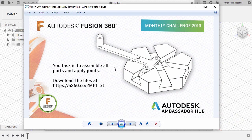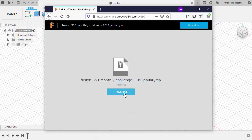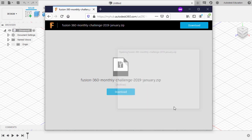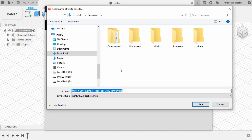It's a different challenge for the last Fusion 360 Monthly Challenge for the fiscal year 2019. Let's head to this URL and download the challenge files, saving this on my local drive.